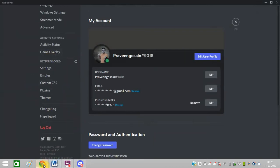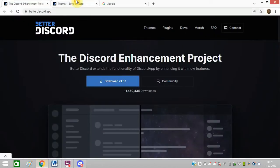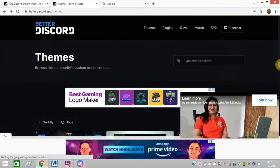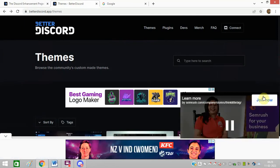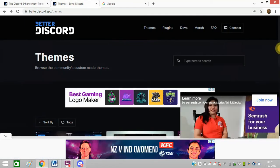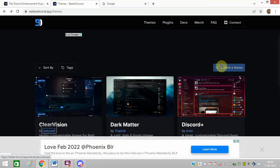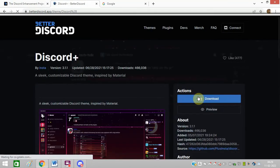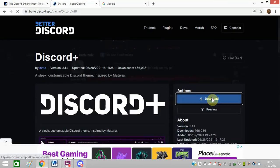Now I will go to this link. I will share you this link as well in the description. I will choose a theme. So I will choose a theme. This is the theme which I want. I will click on download.